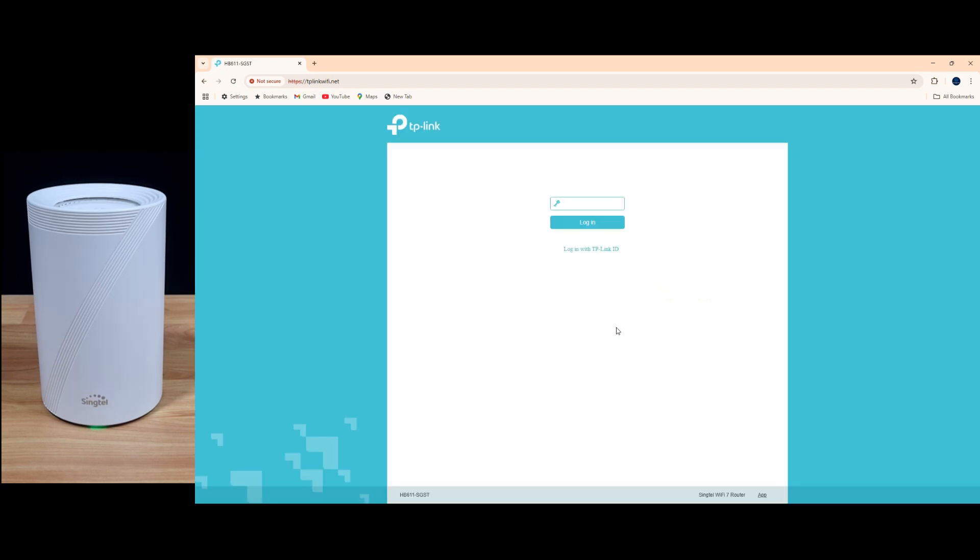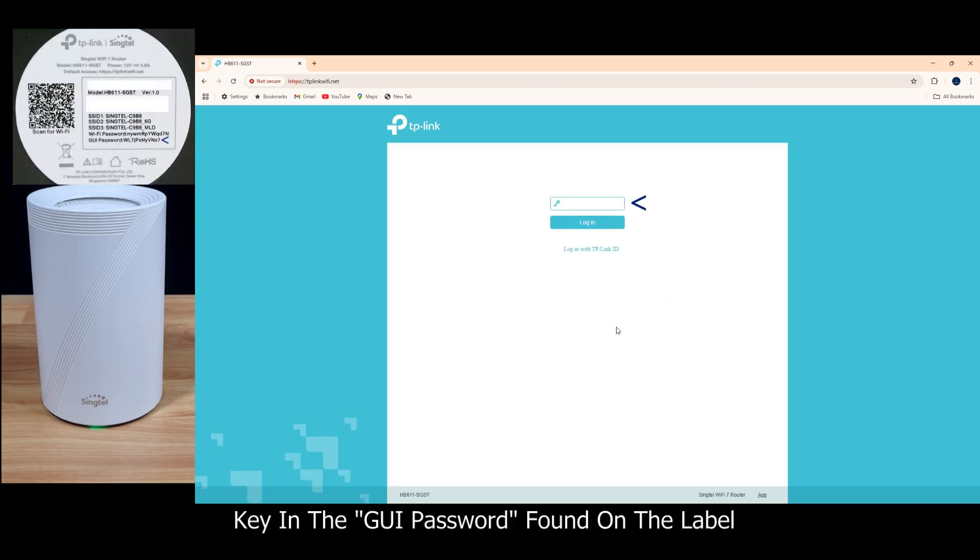Now the login password can be found on the label on the bottom of your router, and you need to use the graphic user interface password or GUI password.